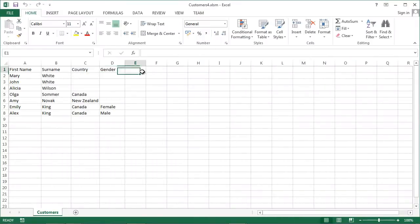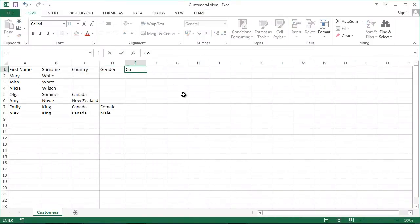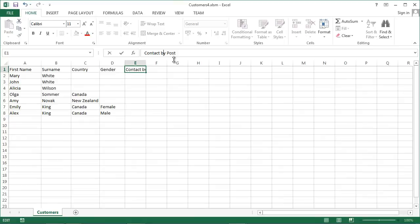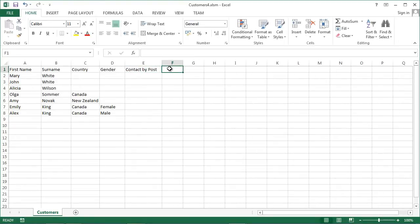In here we are going to add another column, contact by post, and another one.